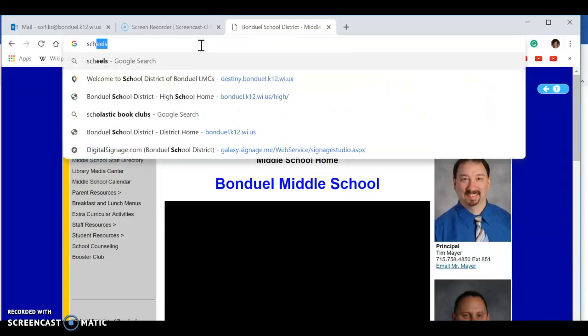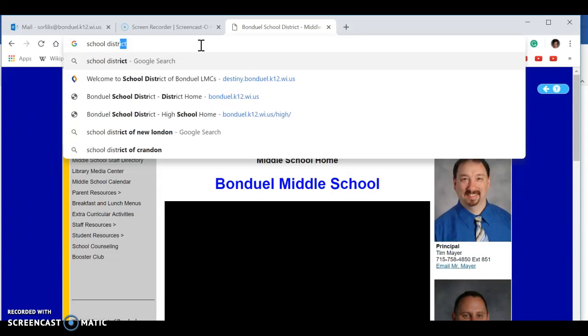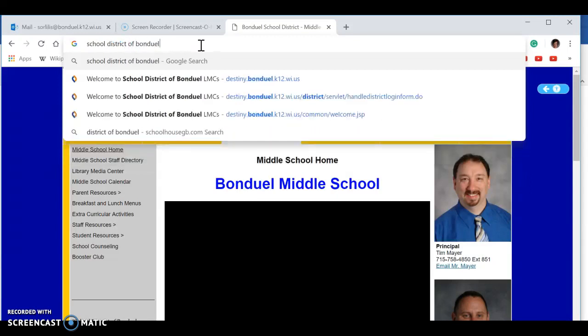Hi Adam. I'm going to show you how to log into our library site so you can check out books. You need to look up School District of Bonduel.